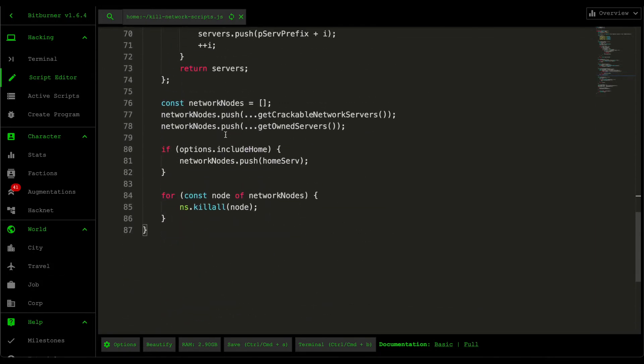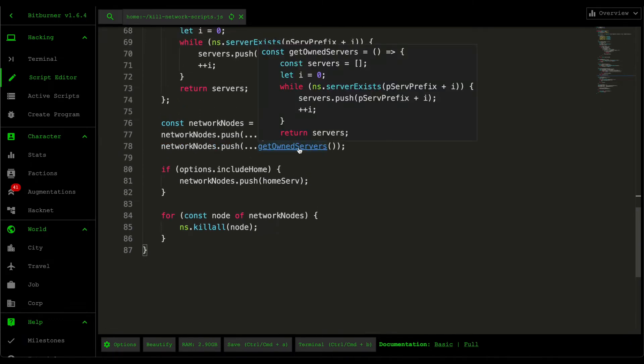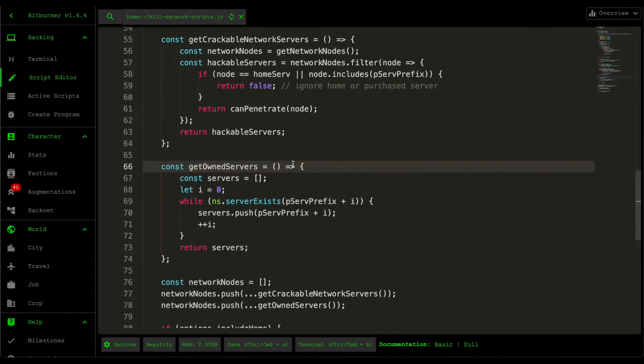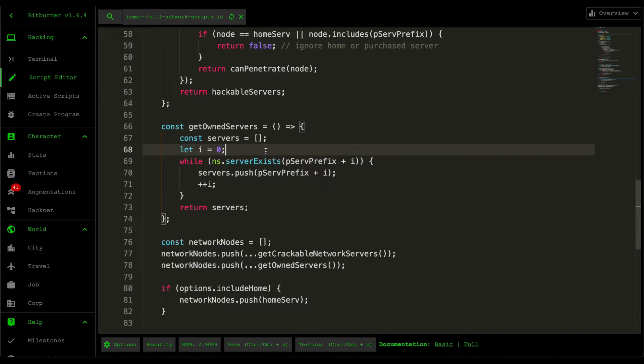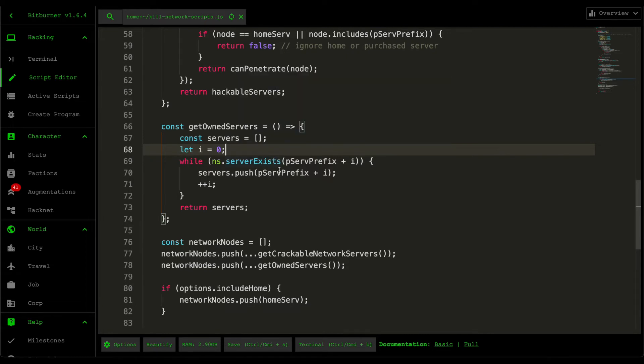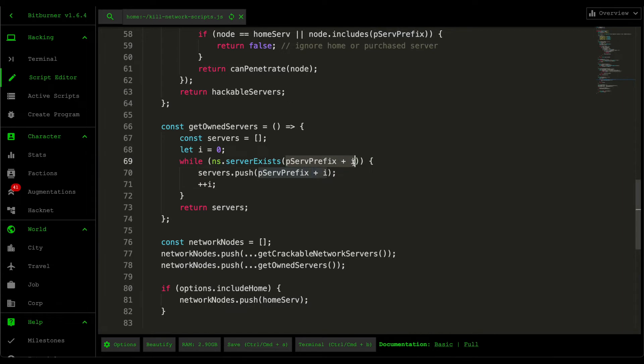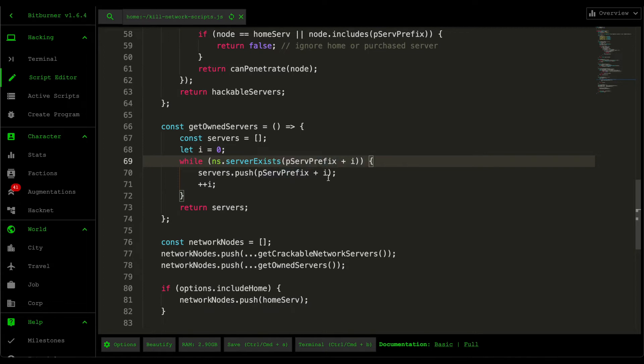Moving on to the next line of the logic, we then grab our own servers. Basically, we just go through every single one of our servers and then go through them in a single loop. And then while the server exists, by checking the name, we just push that purchase server. So it's going to push p serve 0, p serve 1, basically all our own servers.